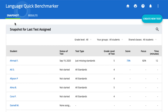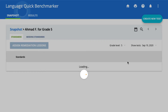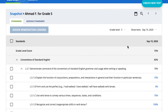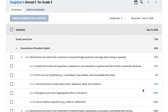Once a student has finished a test, you can review their results in the Quick Benchmarker module in your teacher account. The Snapshot tab will show you a quick overview of the last test each student took.